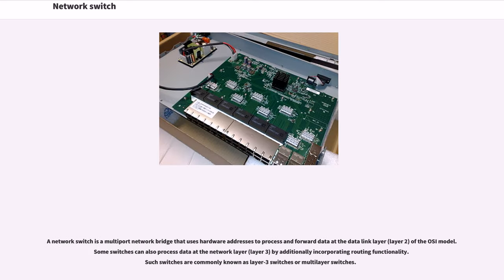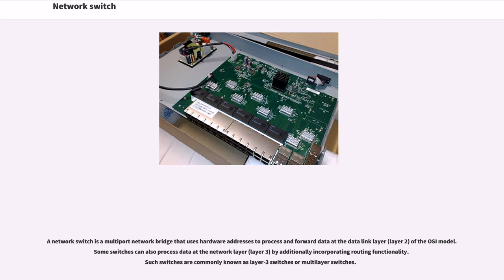A network switch is a multi-port network bridge that uses hardware addresses to process and forward data at the data link layer, layer 2, of the OSI model. Some switches can also process data at the network layer, layer 3, by additionally incorporating routing functionality. Such switches are commonly known as layer 3 switches or multi-layer switches.